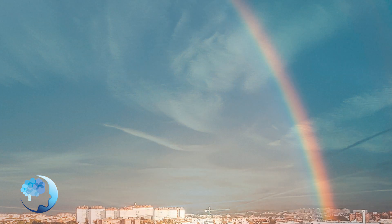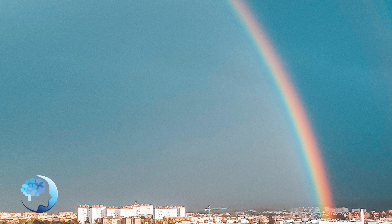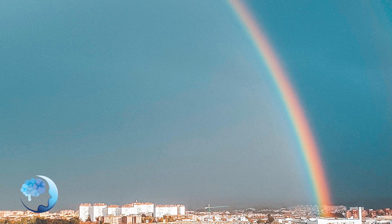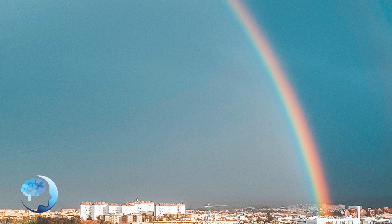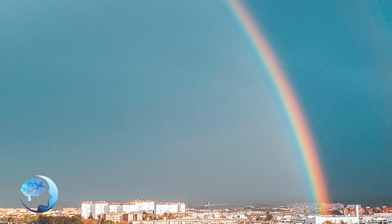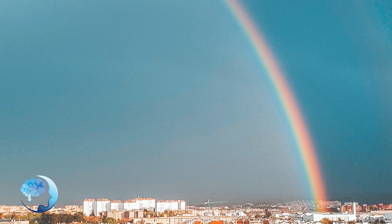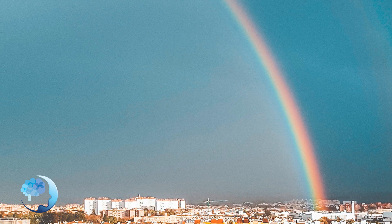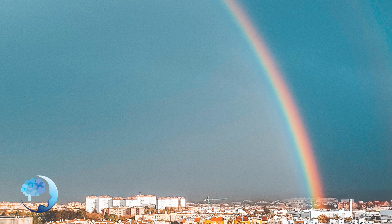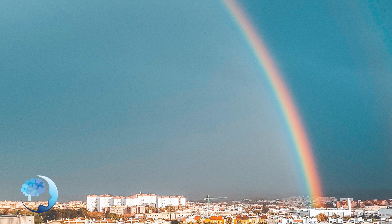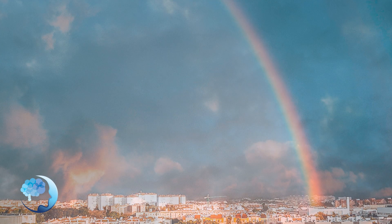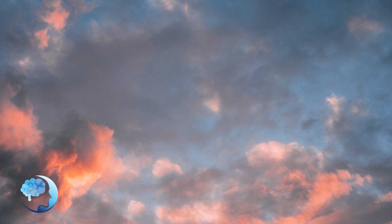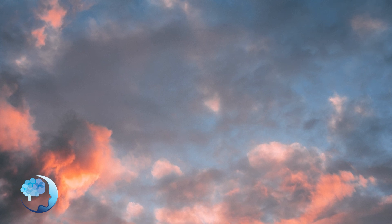As you breathe in, envision that warm light in your heart and your body expanding outward. And as you gently release your breath, visualize that compassion moving beyond yourself, flowing from your heart and touching everyone and anyone who may also be experiencing grief and loss.